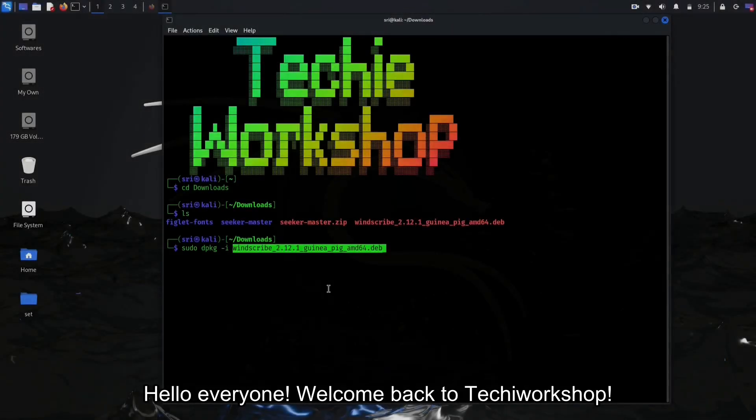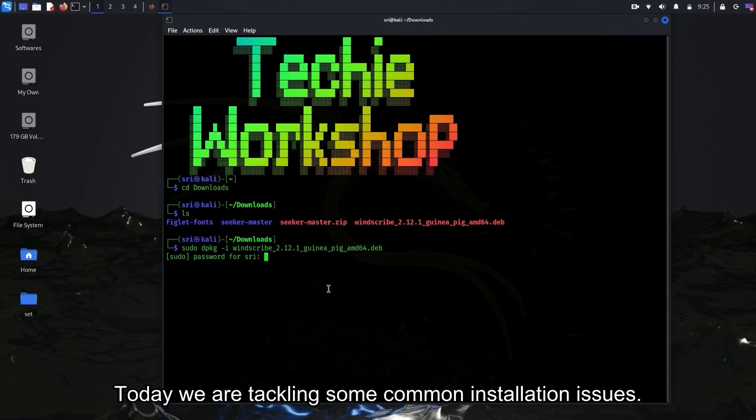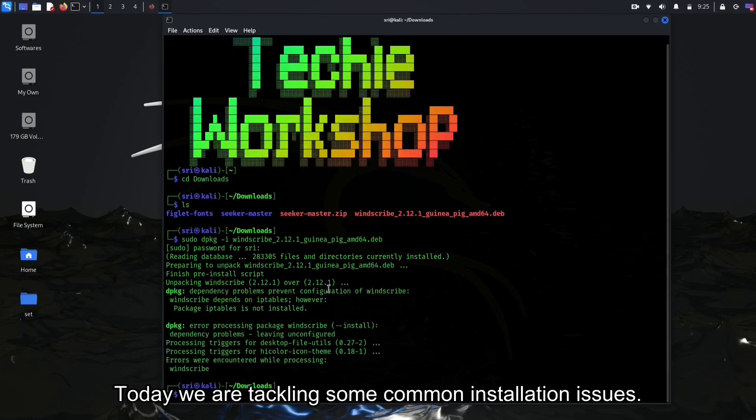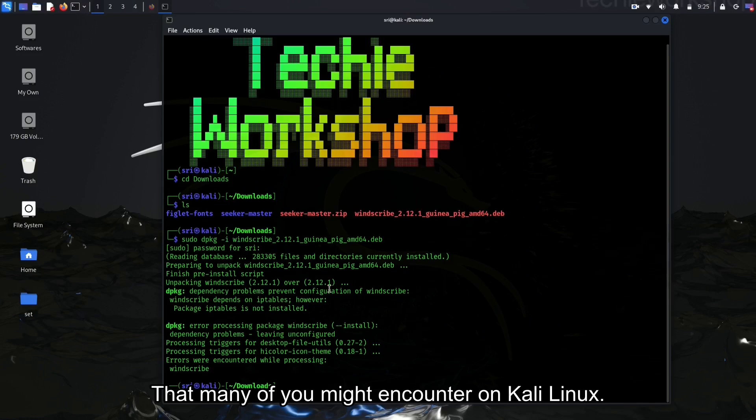Hello everyone. Welcome back to Techie Workshop. Today, we are tackling some common installation issues that many of you might encounter on Kali Linux.